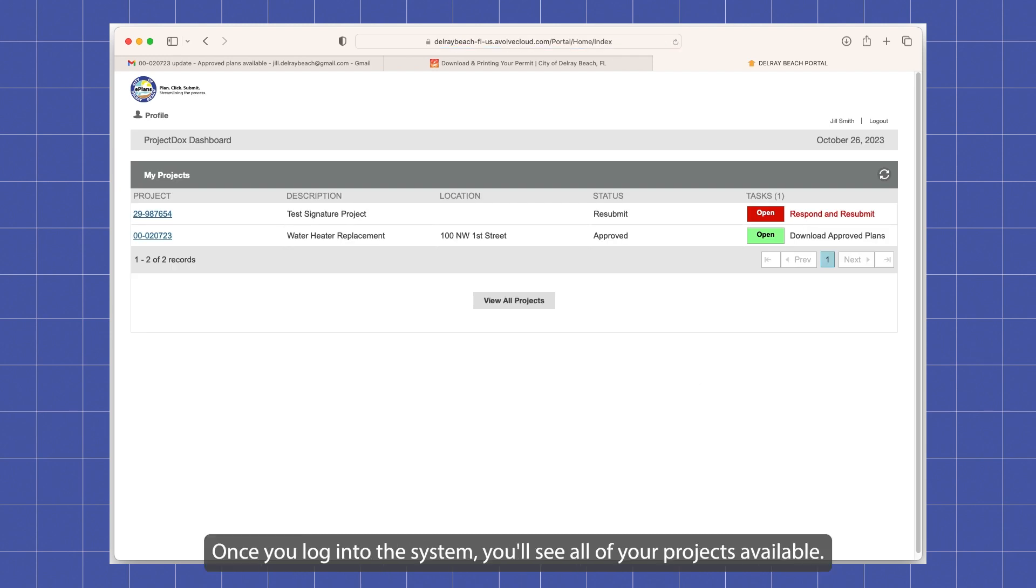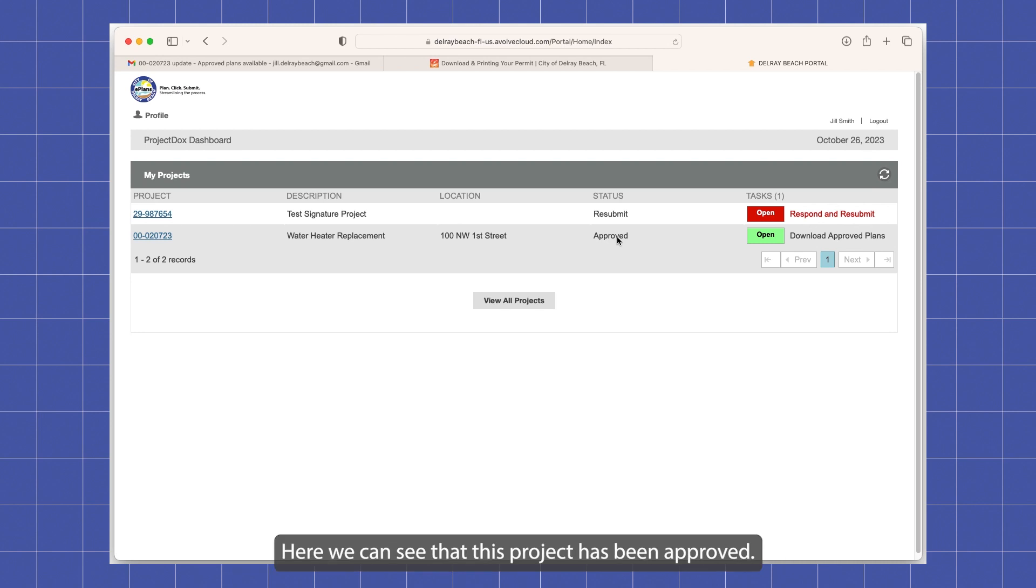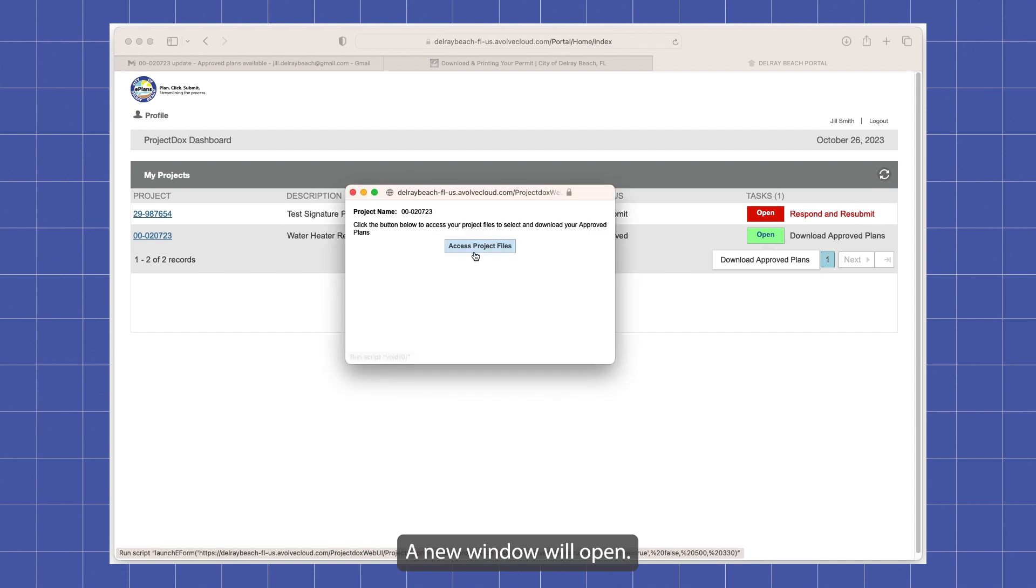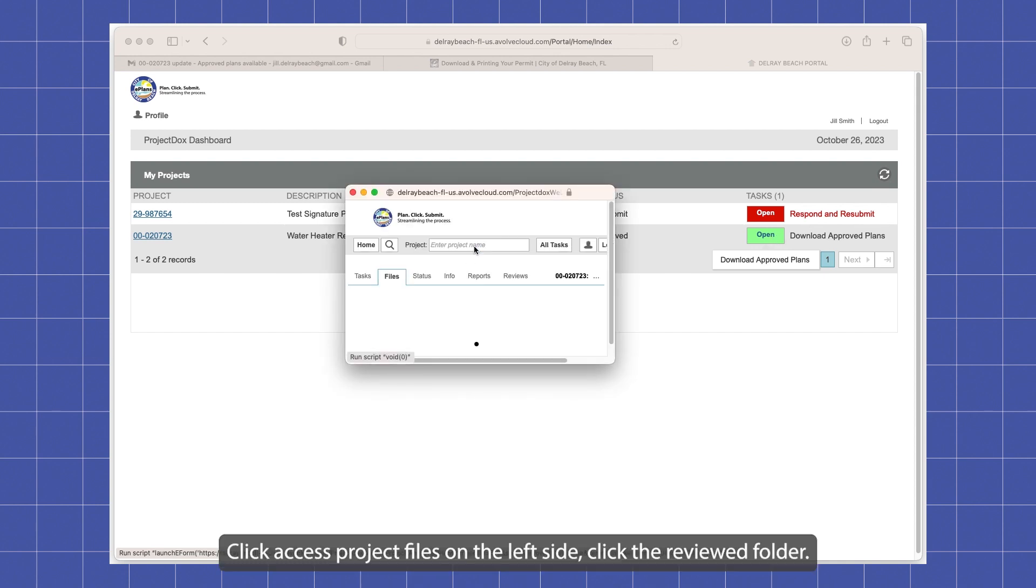Once you log into the system, you will see all of your projects available. Here we can see that this project has been approved. You can click the open button. A new window will open. Click access project files.